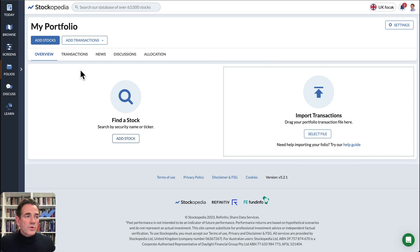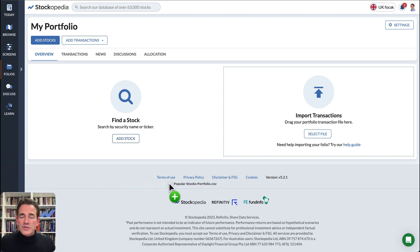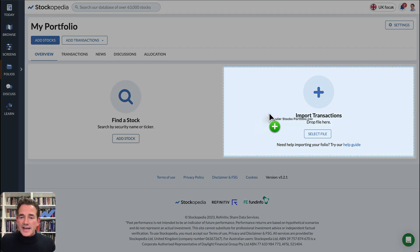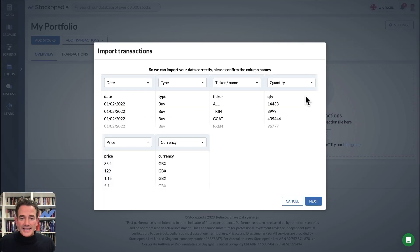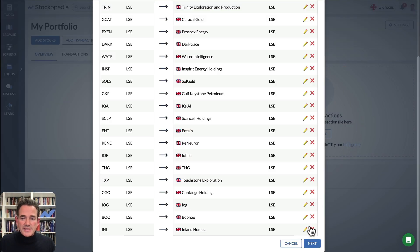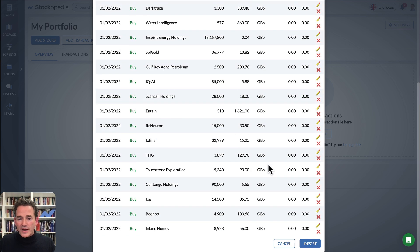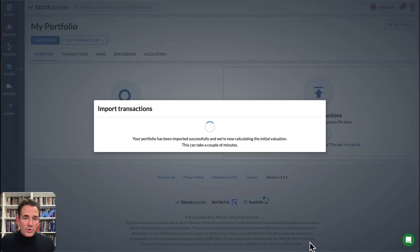But I want to show you a quick way to get transaction data in. If you do have a CSV downloaded from your broker or a spreadsheet, you can just drag it in here, go through the steps to validate that all the records are correct, and click Import.